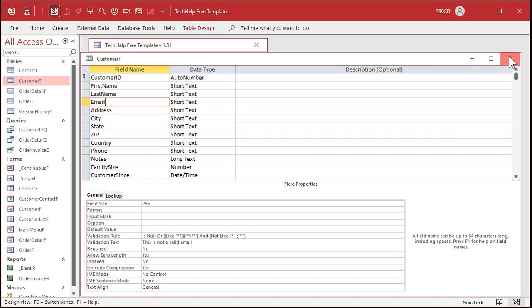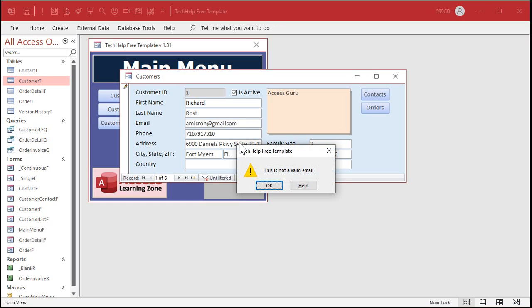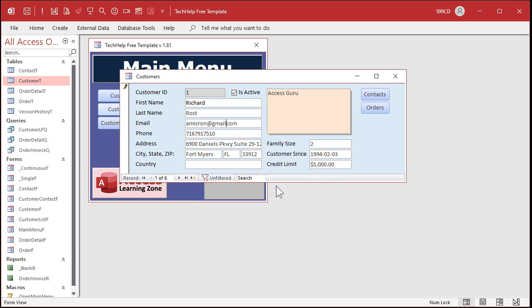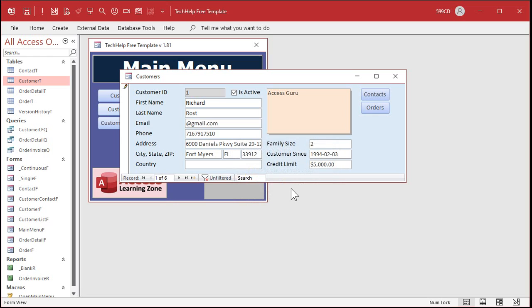Let's close this down, go back to our customer form, and try to put something in here that's not right. Let's get rid of that dot and hit Tab. This is not a valid email address. Put the dot back. Let's say I didn't have a username — nothing in front of the at sign. Not a valid email address. It seems like it's working pretty good so far.